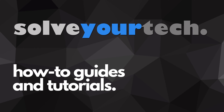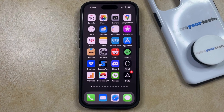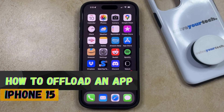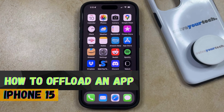SolveYourTech.com, your source for how-to guides and tutorials. Welcome to our video about how to offload an app on iPhone 15. If this guide helps you out, then please consider subscribing and liking this video.